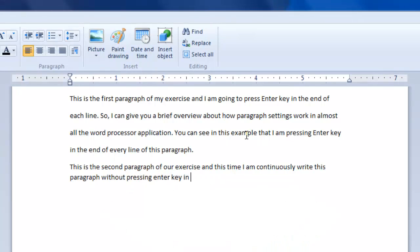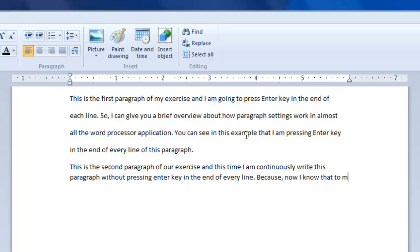So later when you will apply formatting on these lines, word pad will assume them as separate lines or separate paragraphs. All the word processor applications assume enter key as the beginning of a new paragraph.